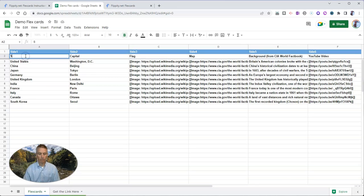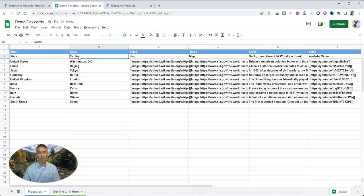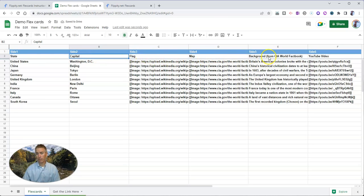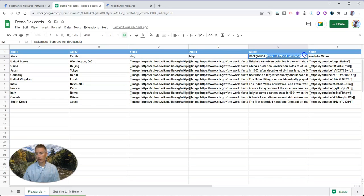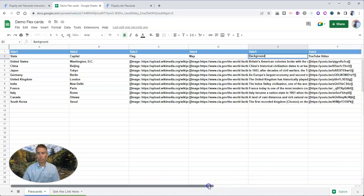So again, I'm going to change this to states and I'm going to leave it in as a capital and we'll even flag, map, and all that other information here. Let's change out the background though. So it's not from CIA World Factbook. Just put in background and we can put in a video. Let's do that.